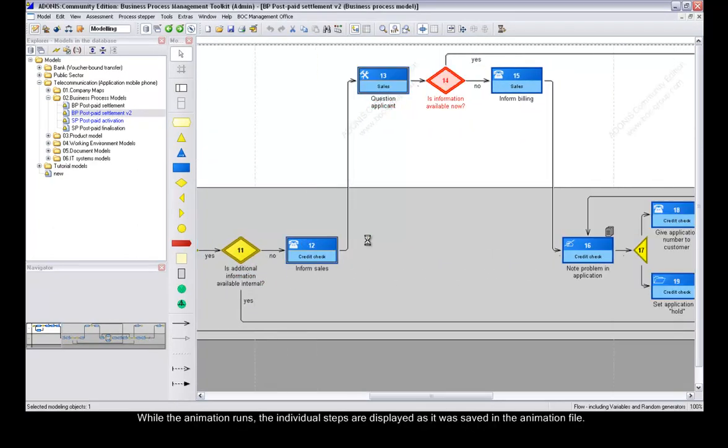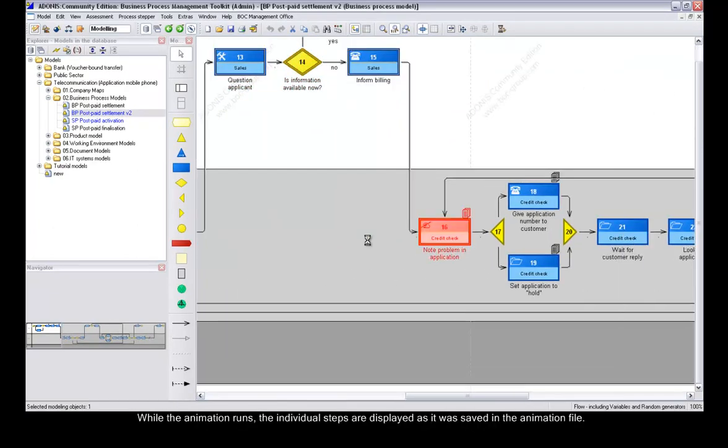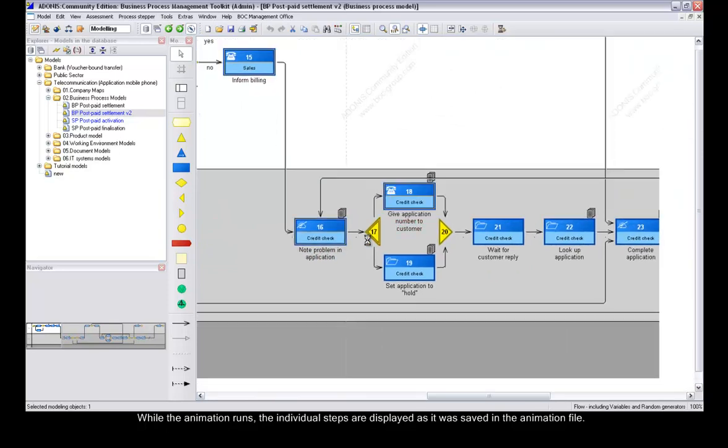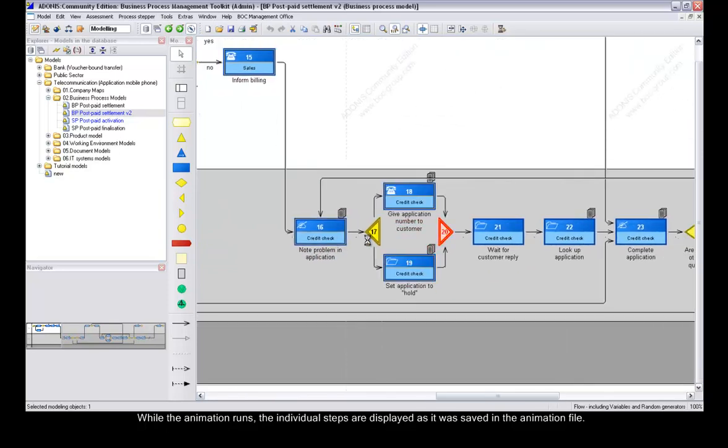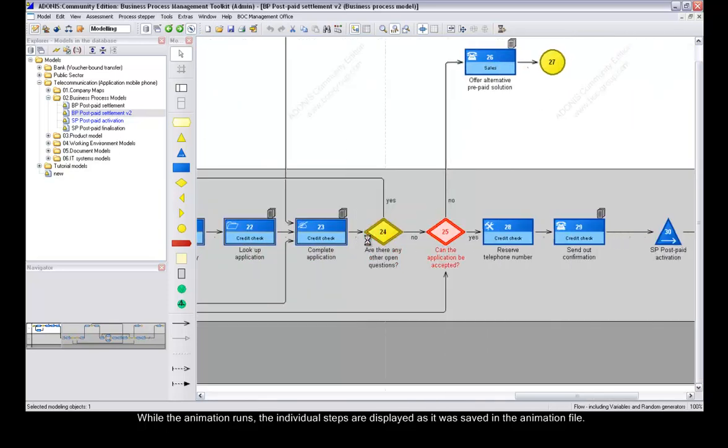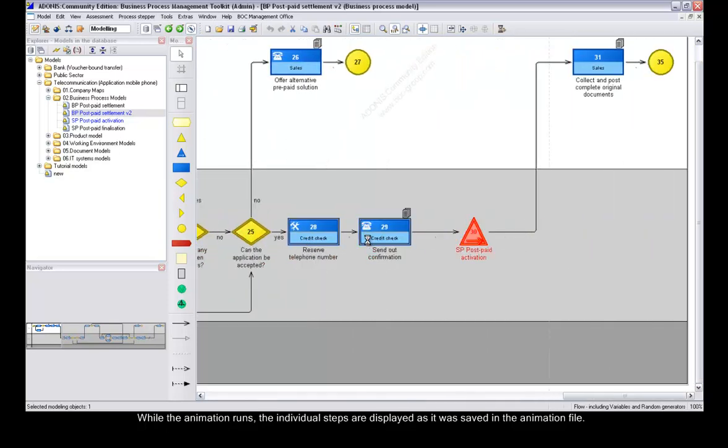While the animation runs, the individual steps are displayed as it was saved in the animation file.